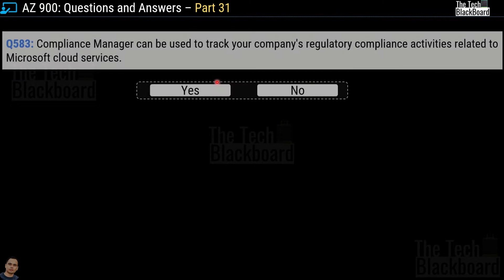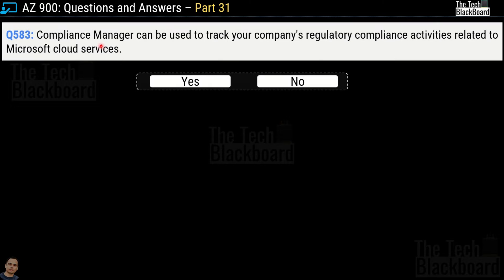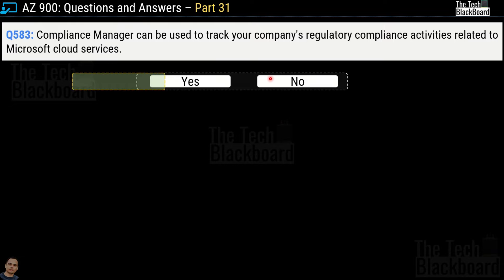Question 583 says: 'Compliance Manager can be used to track your company's regulatory compliance activities related to Microsoft cloud services.' Yes or no? This is again a true statement, so the answer is yes.